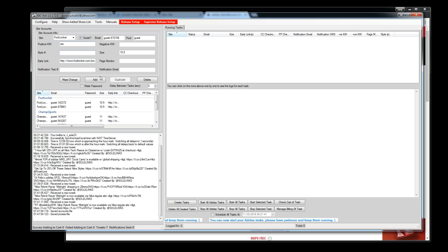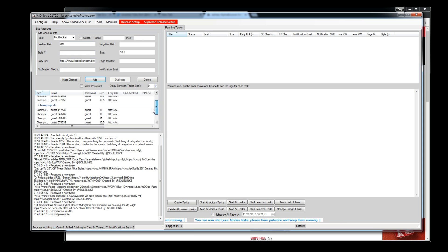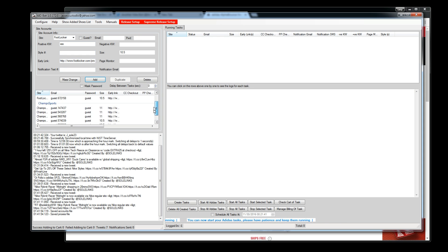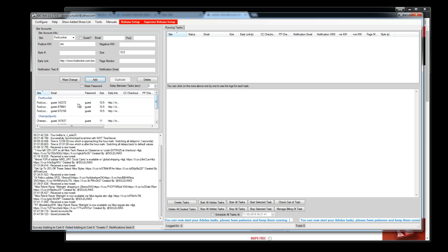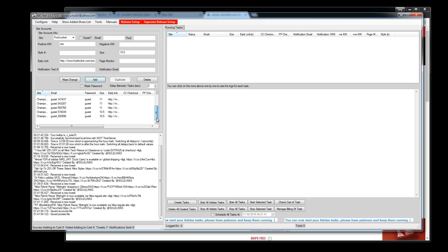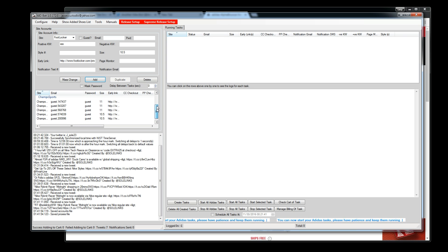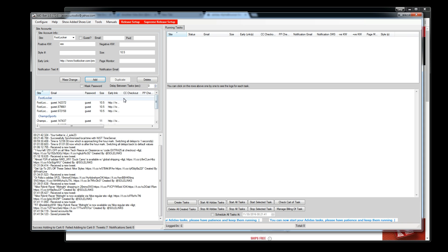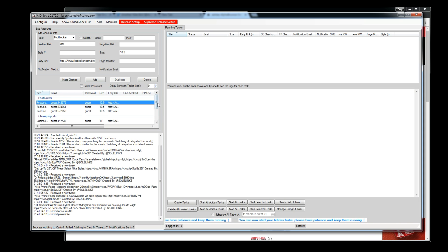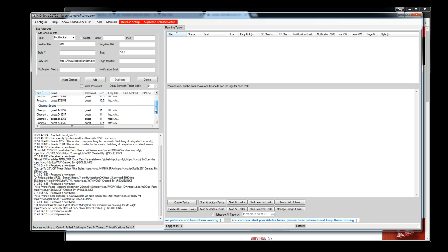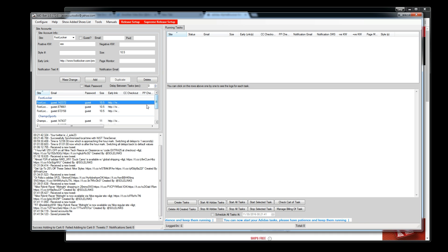Just keep hitting Add to rapidly create multiple tasks — add, add, add — until you have as many as you need.